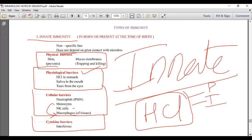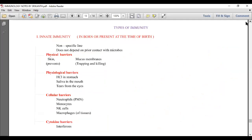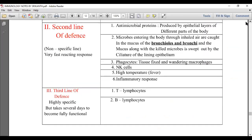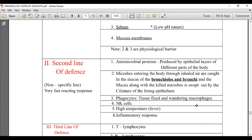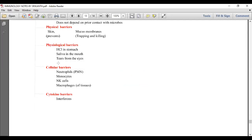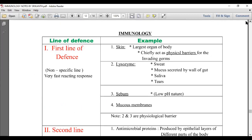To analyze correctly: HCl in the stomach is a physiological barrier and belongs to innate immunity — it is the first line of defense. Interferon is a cytokine barrier — alpha and beta interferons belong to innate immunity and the second line of defense, while gamma interferon belongs to the third line. Tears containing lysozyme are a physiological barrier in innate immunity, belonging to the first line of defense. Innate immunity is non-specific and does not depend on prior contact with microbes.